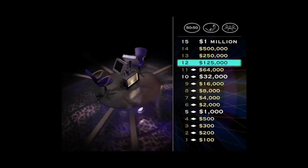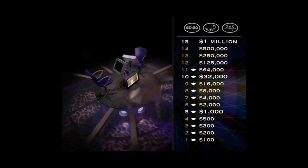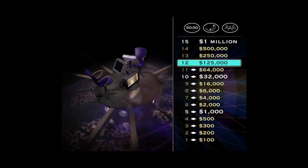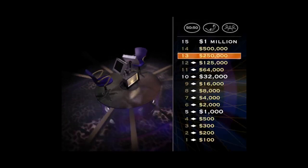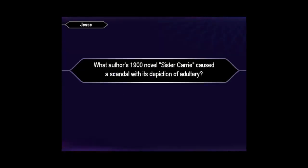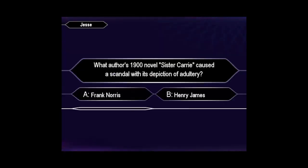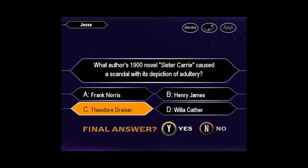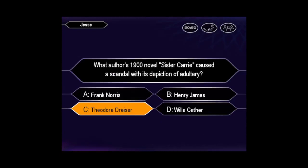You're inching closer and closer to the finish line for a quarter million dollars. Just answer this next one. Want to go ahead and make that your final answer? You're certain it's C. Yes, that's it.